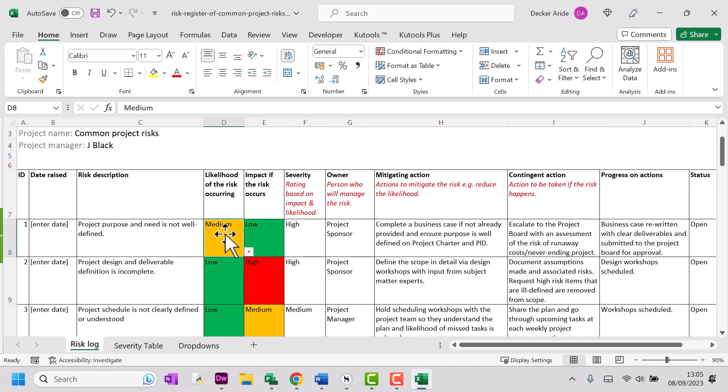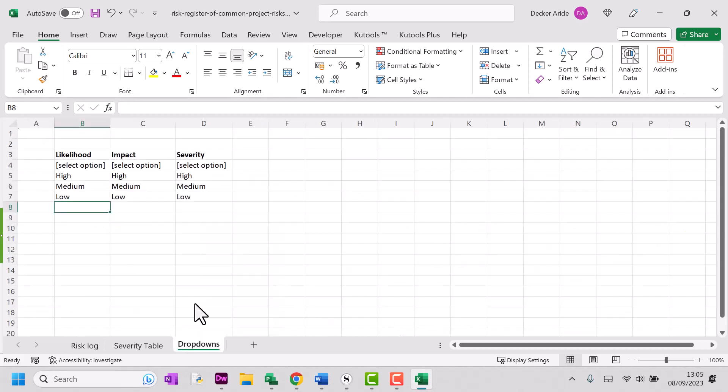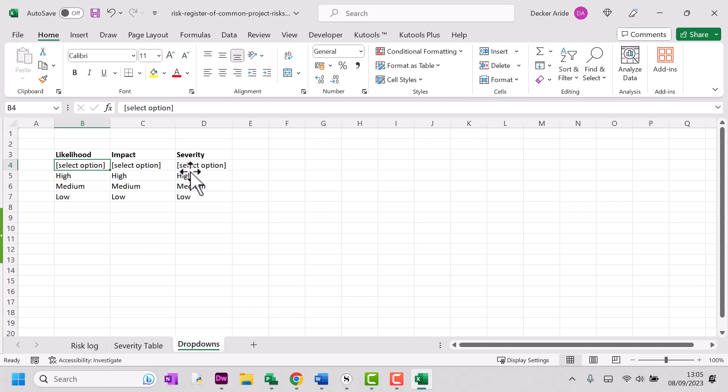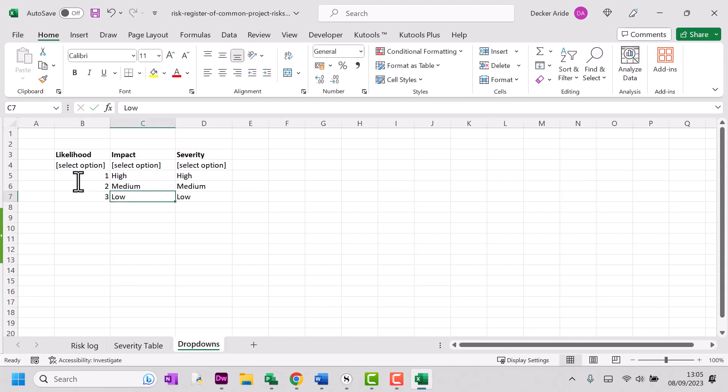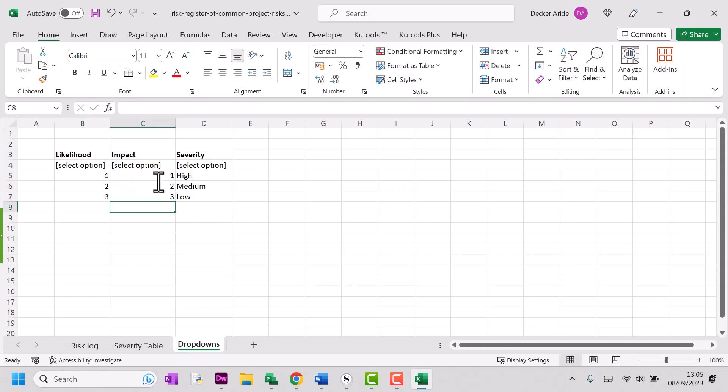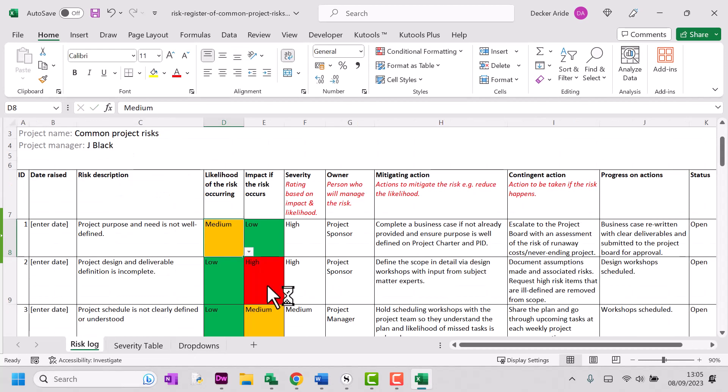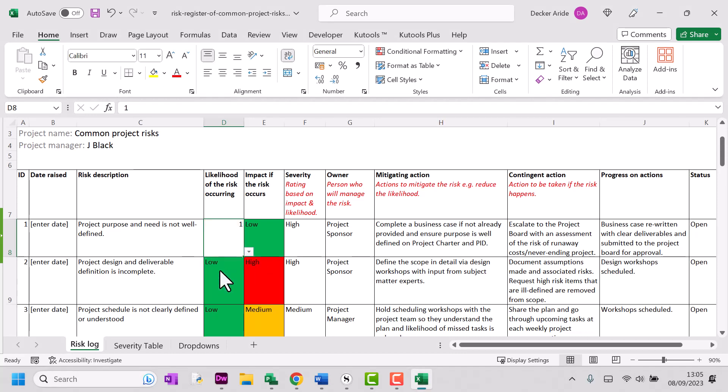So let's say that you want to change these drop down menus. That's very simple to do. Just click on this tab that says dropdowns here and you can see each of the menus set out here and you can simply overwrite what we've written. So it might be that you're using a number system and then if we go back to our risk log, you can see that we've now got a numbering system instead of high, medium and low.